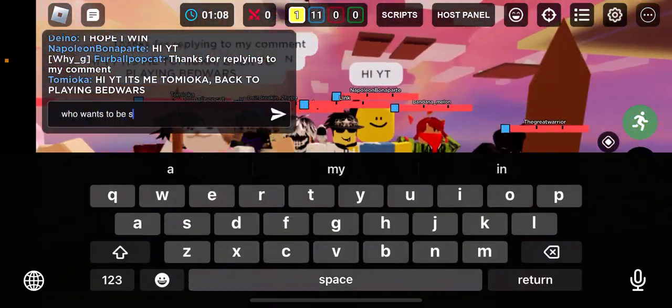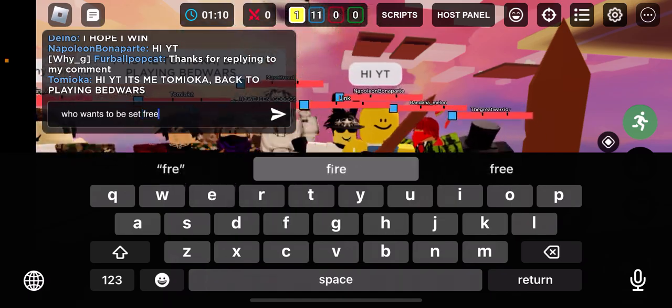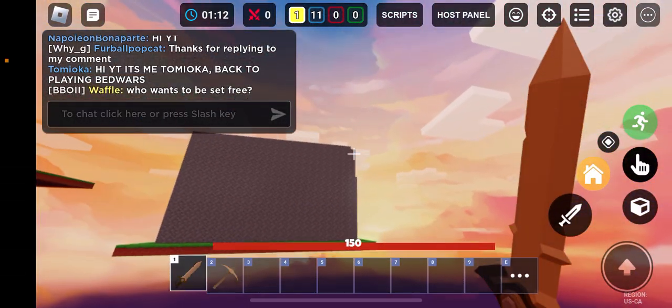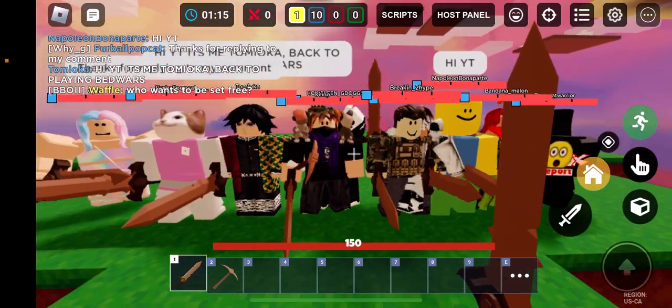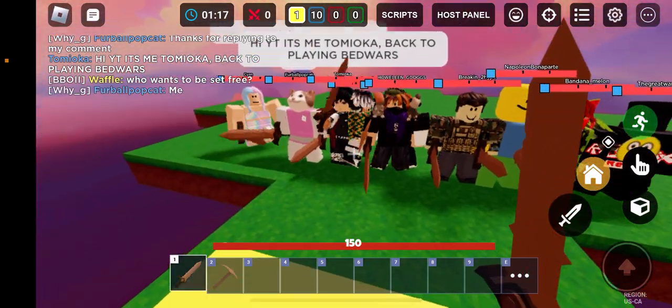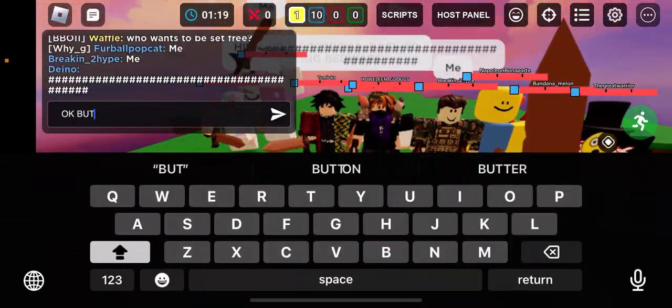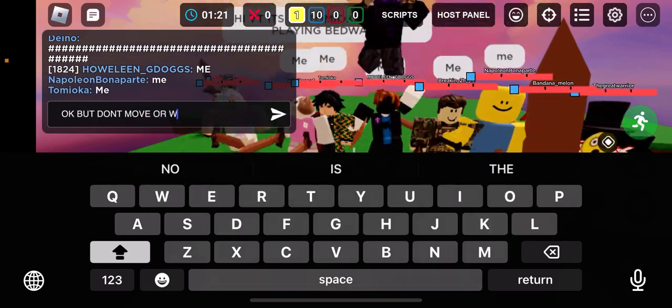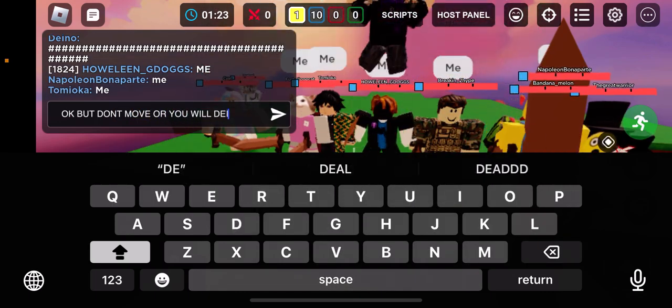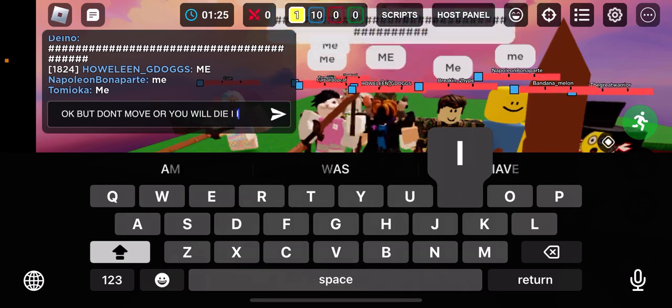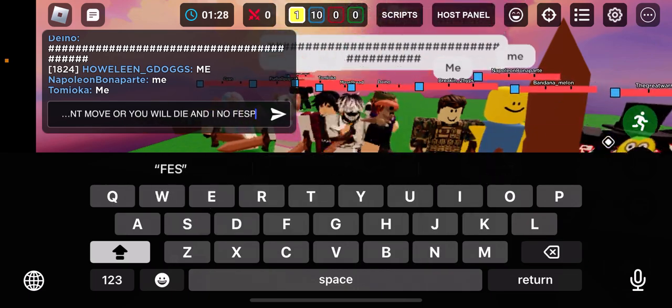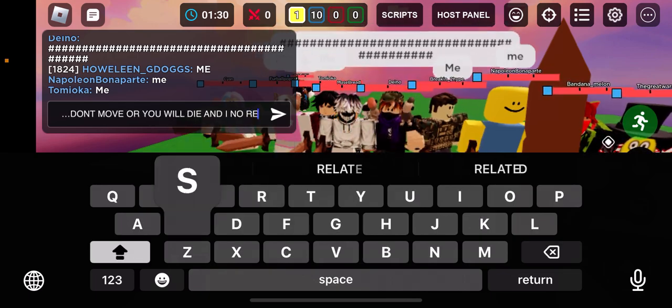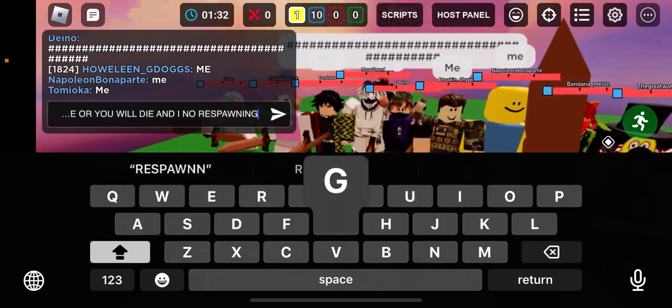Who wants to be set free? Okay, but don't move or you will die. I know respawning.